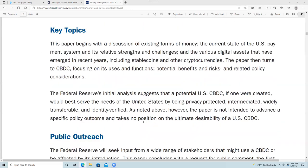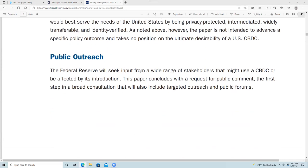One of the key aspects, because this is a government agency, is they want input from a wide range of stakeholders. The introduction of the paper talks about what is a central bank digital currency. They define it as a digital liability of the Federal Reserve that is widely available to the general public. So they're actually defining it as a broadly available cryptocurrency, as opposed to something that would only be used by other banks. They also took a look at different digital assets, including stablecoins and volatile cryptocurrencies like Bitcoin.